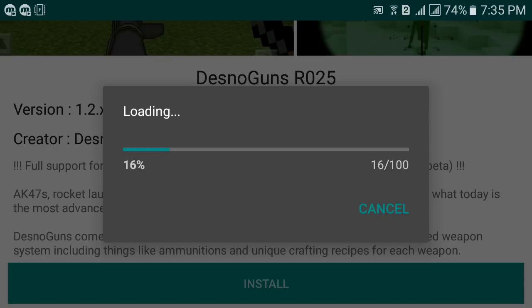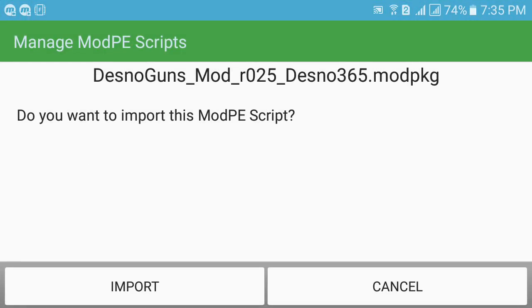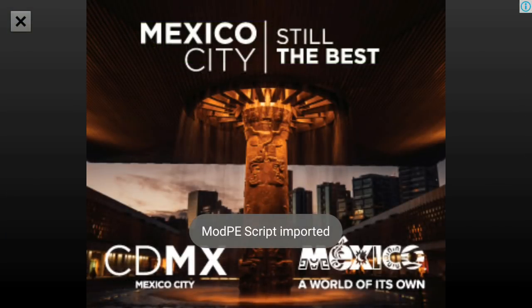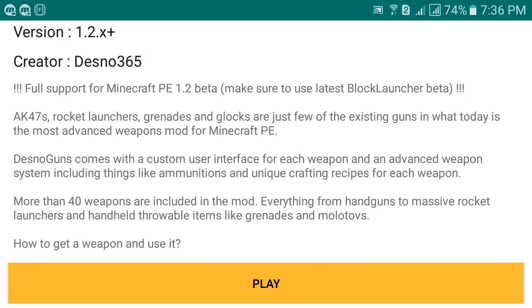Let's select and install this mod — it's pretty cool and adds a lot of guns including AK-47s and rocket launchers. It takes a bit of time to install. Once done, it will ask you to manage the ModPE script — just select Import and then close that dialog. If it asks you to select a texture or resource pack, just select Import as well.